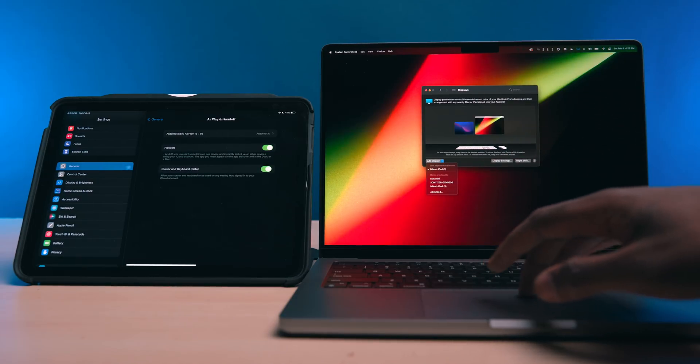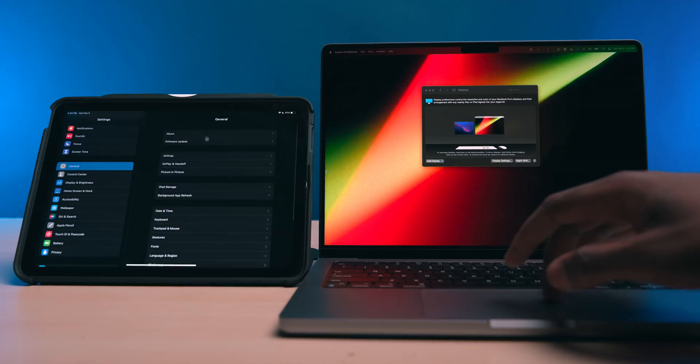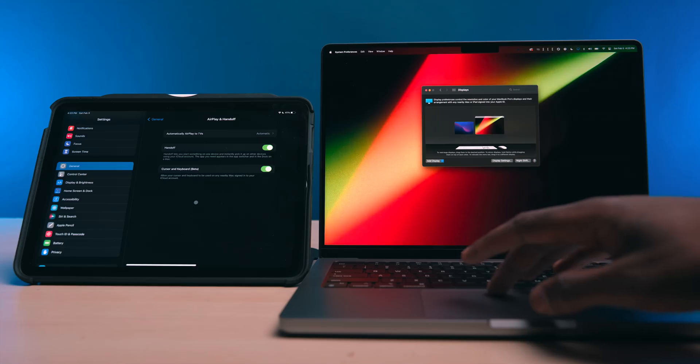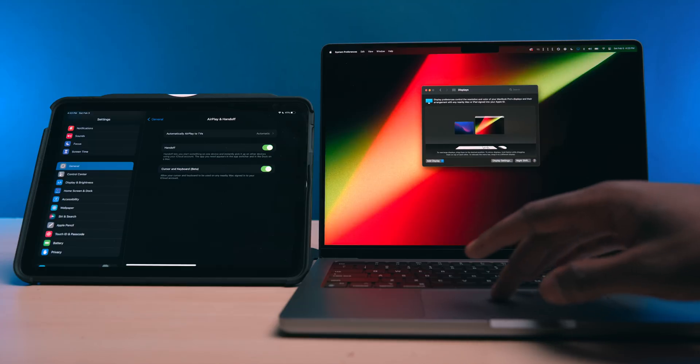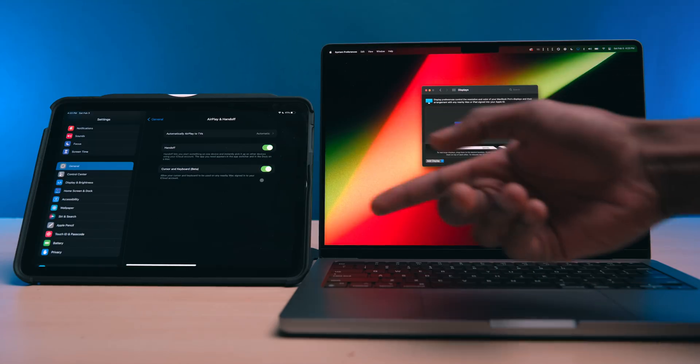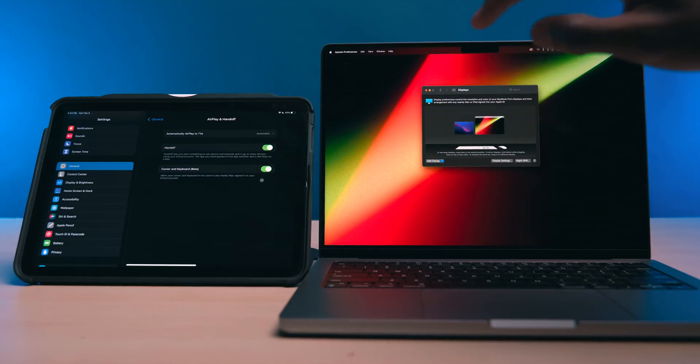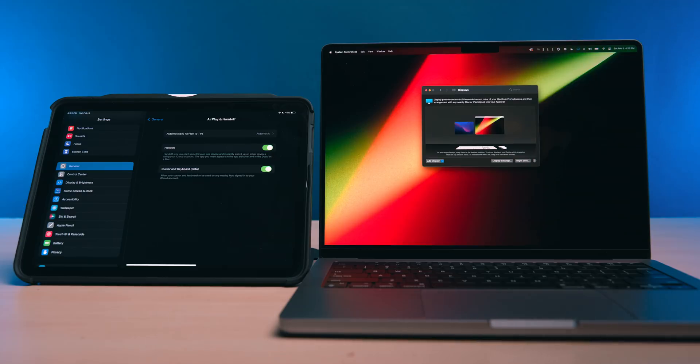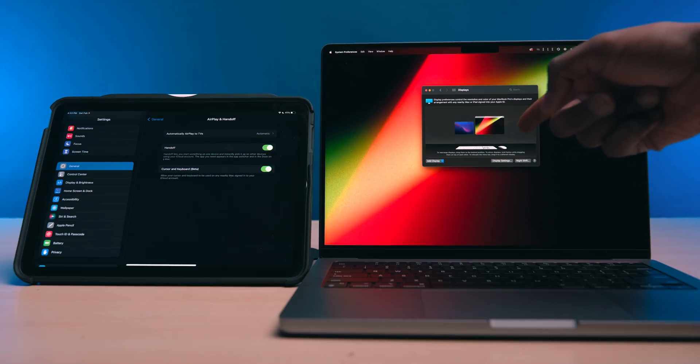And then for iPadOS, all you have to do is go into the settings, the general tab, and then go to AirPlay and Handoff. The cursor and keyboard settings should be on by default, but if not, just go ahead and enable it, and you should see it pop up automatically in the display menu here.